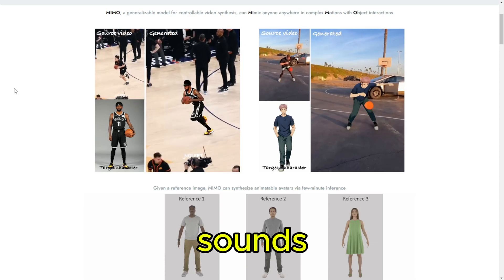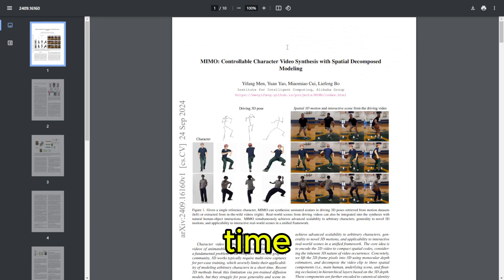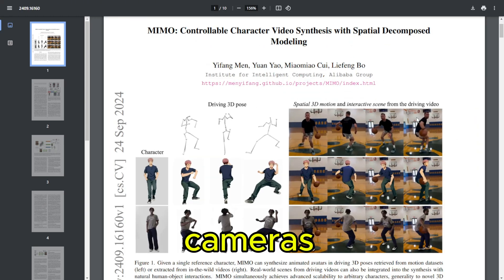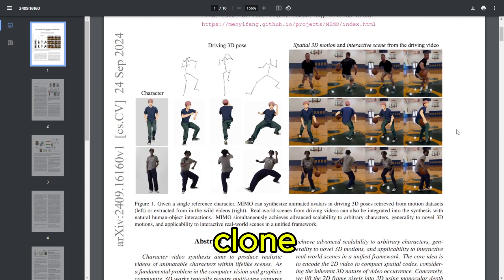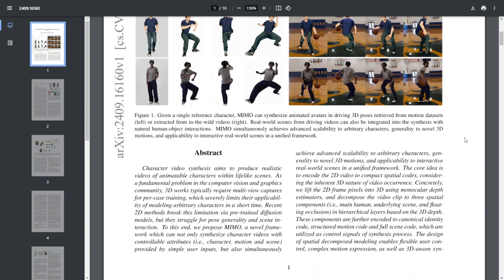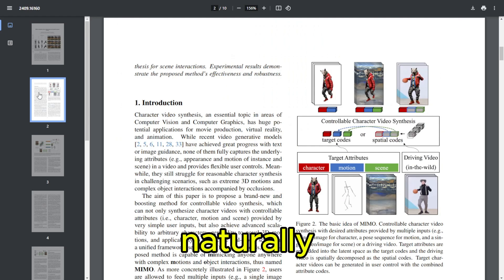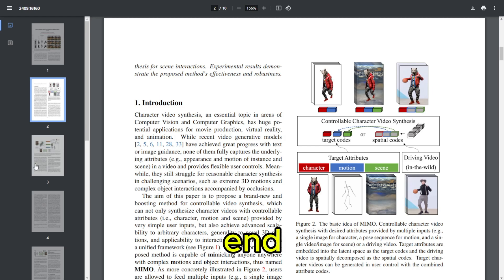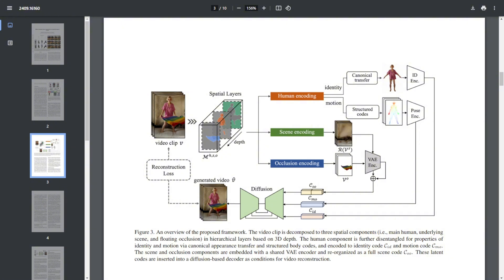Traditional 3D methods have always been a huge pain — expensive and time-consuming. They often involve using multiple cameras to capture an actor's every little movement from every angle imaginable, like building a digital clone piece by piece. And 2D AI image generators might have taken the world by storm, but getting those images to move naturally is a whole other can of worms. They often end up looking like cardboard cutouts trying to breakdance. You need depth — an understanding of how a body moves in 3D space to make it convincing.